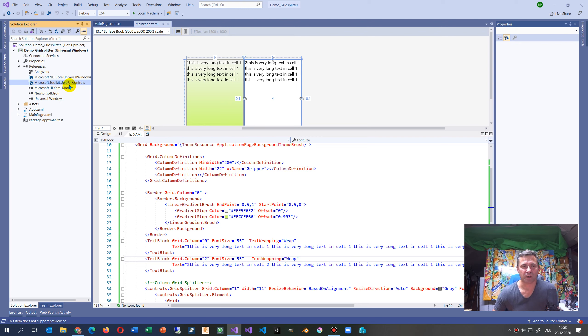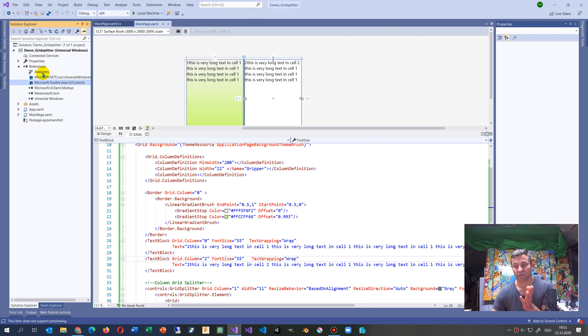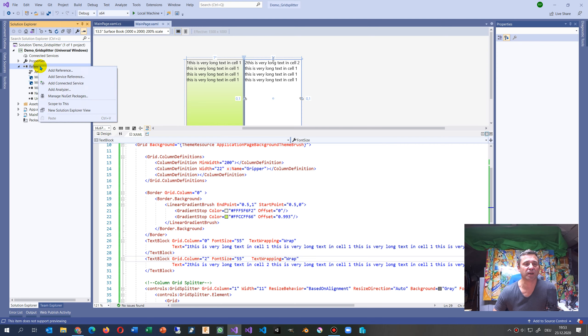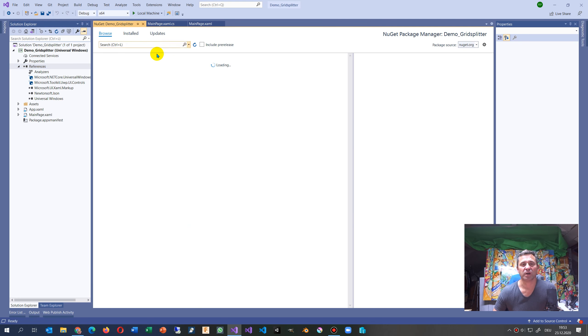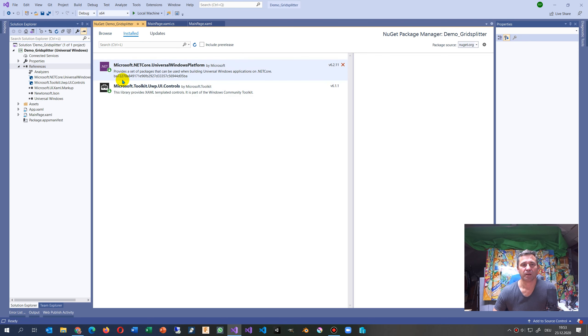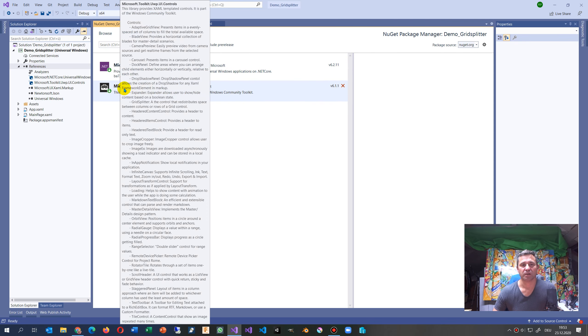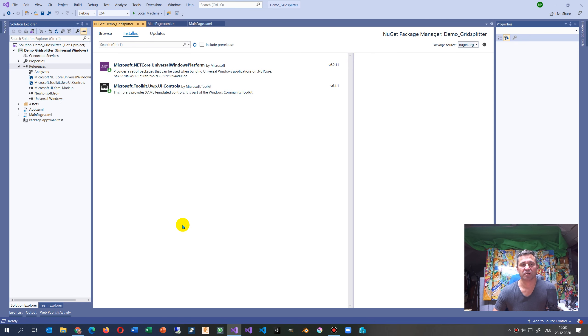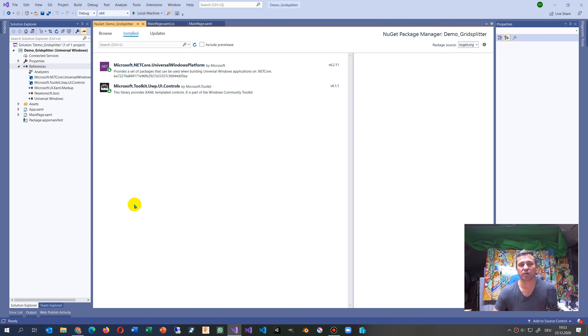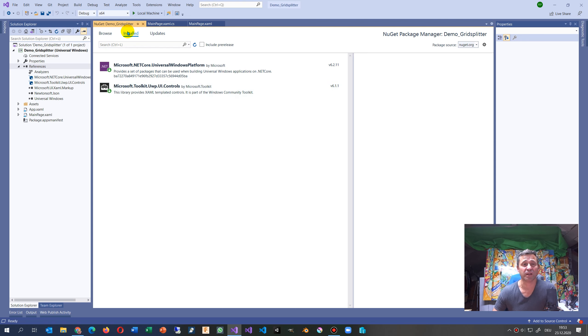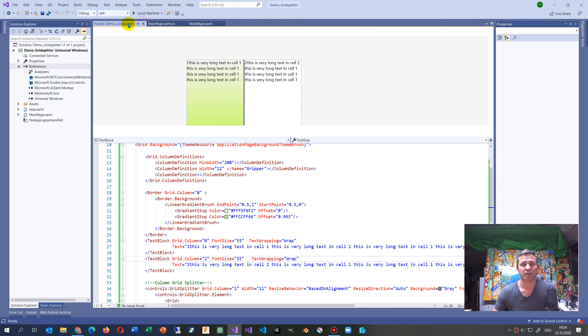If you want to know how to install that, these are free controls from Microsoft. You go to the NuGet manage NuGet packages and you have to install the Microsoft Toolkit UWP UI Controls.